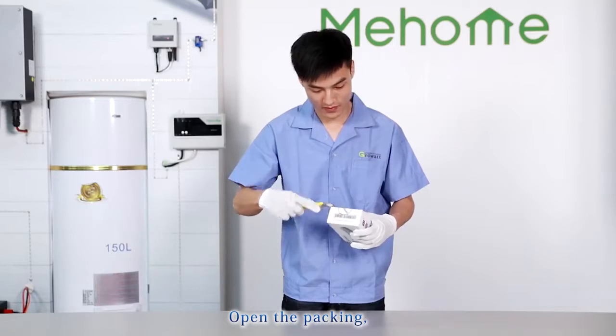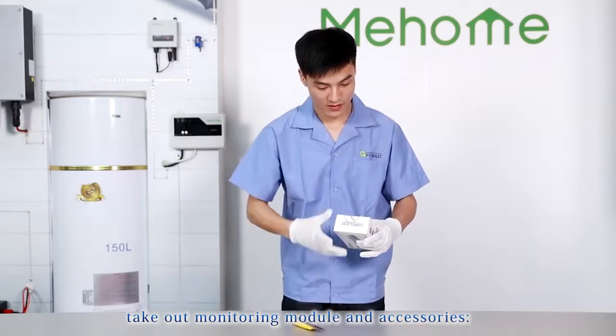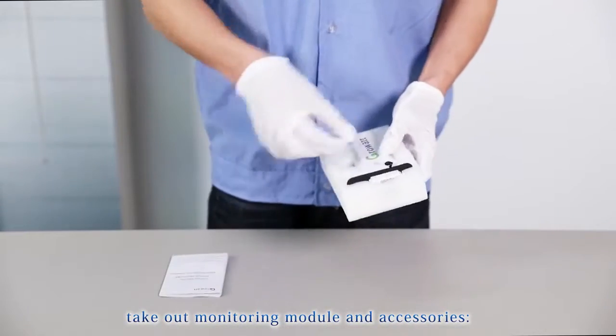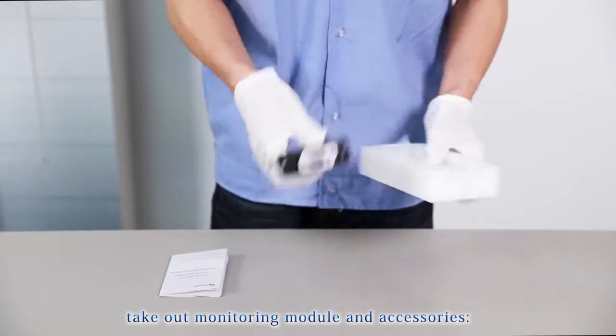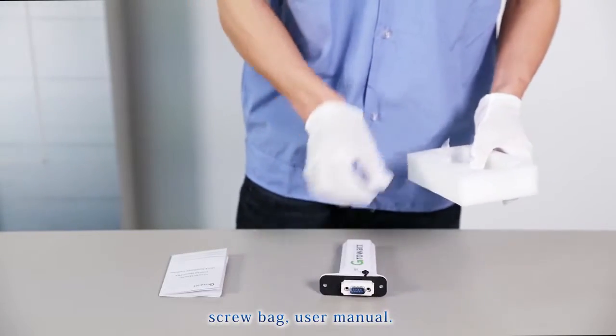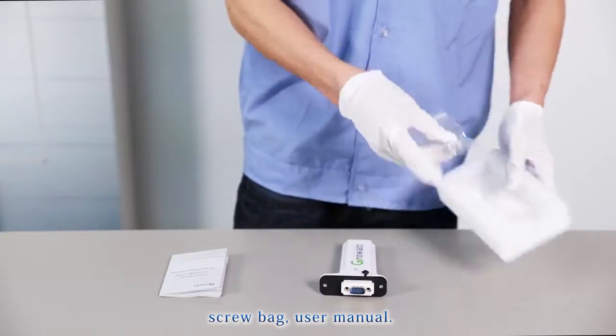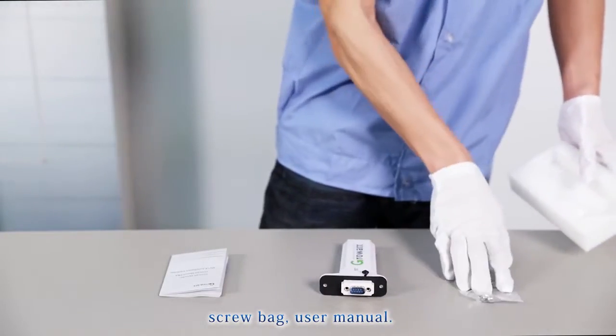Open the packet, take out monitoring module and accessories, screw pack, user manual.